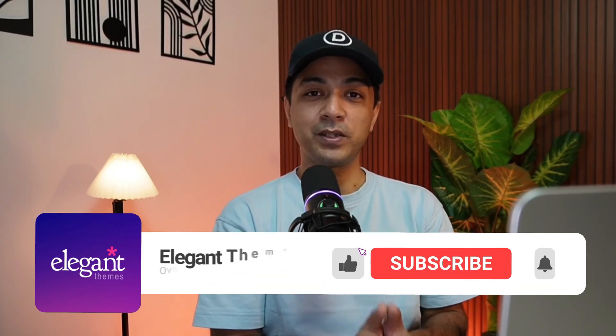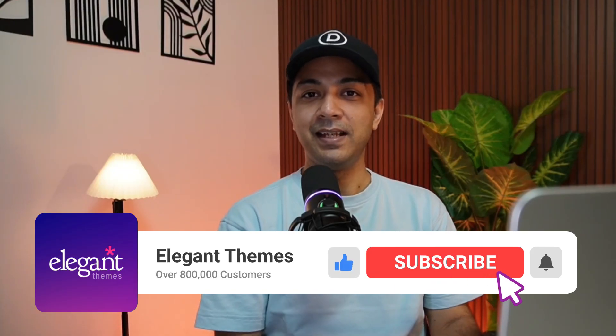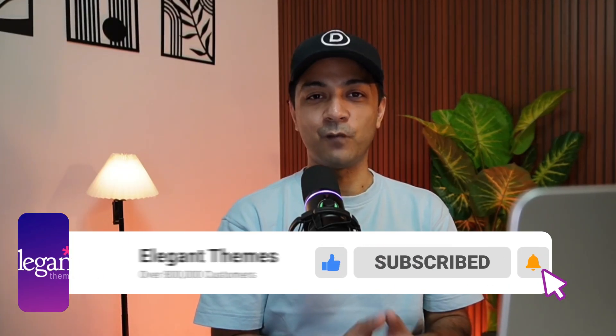If you like this video, make sure you give it a like and share it with your friends and community. For more Divi and WordPress updates, make sure you subscribe to this channel and hit the notification bell so that you can get notified whenever we upload our next video. That's it for this one and I'll see you in the next video.